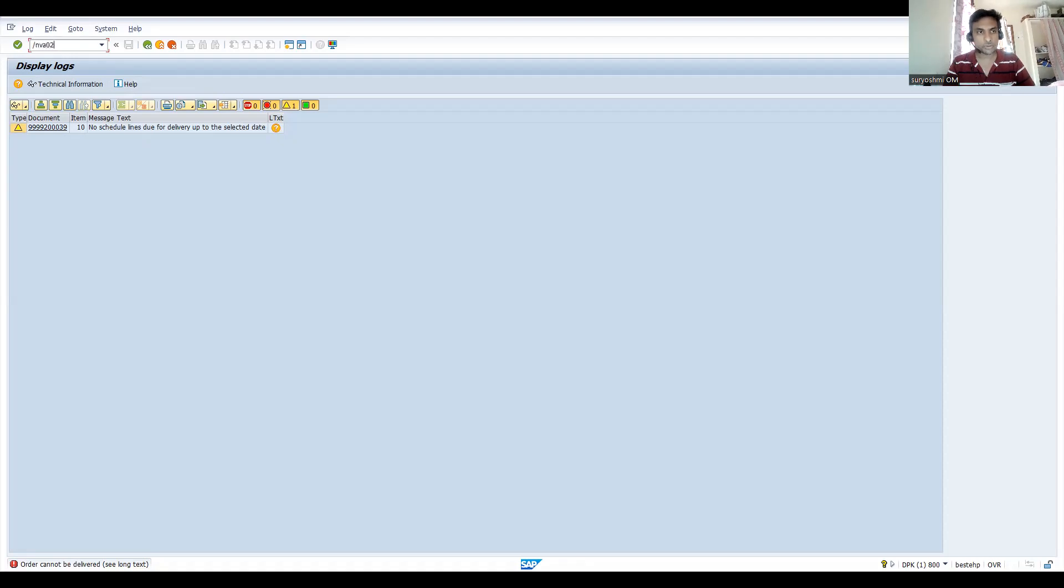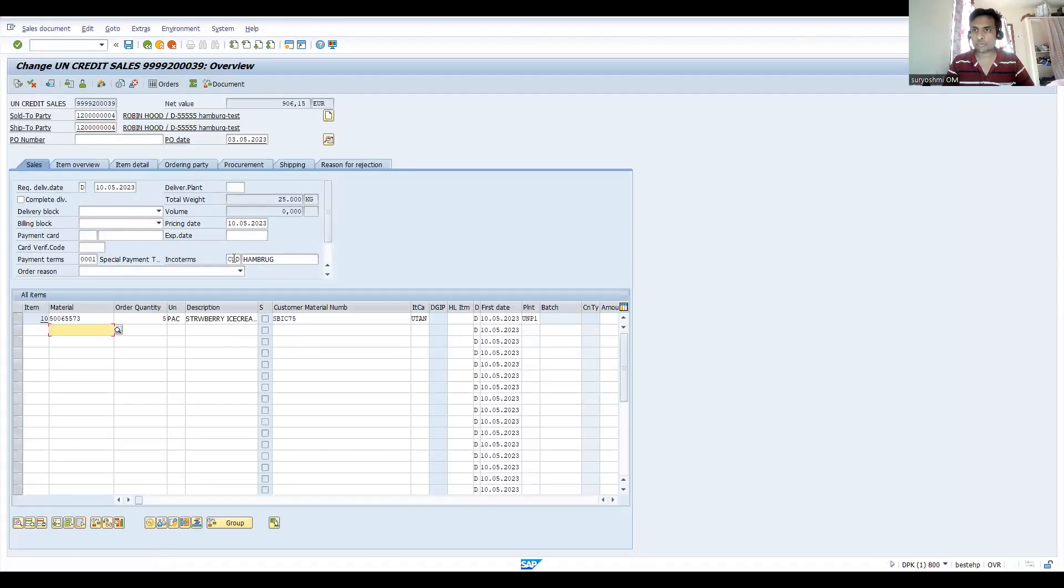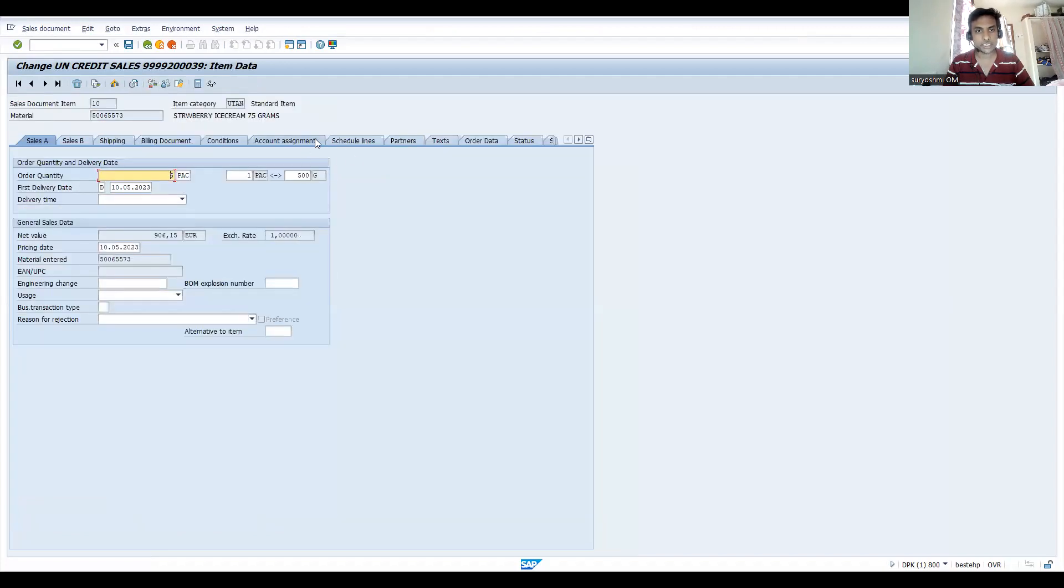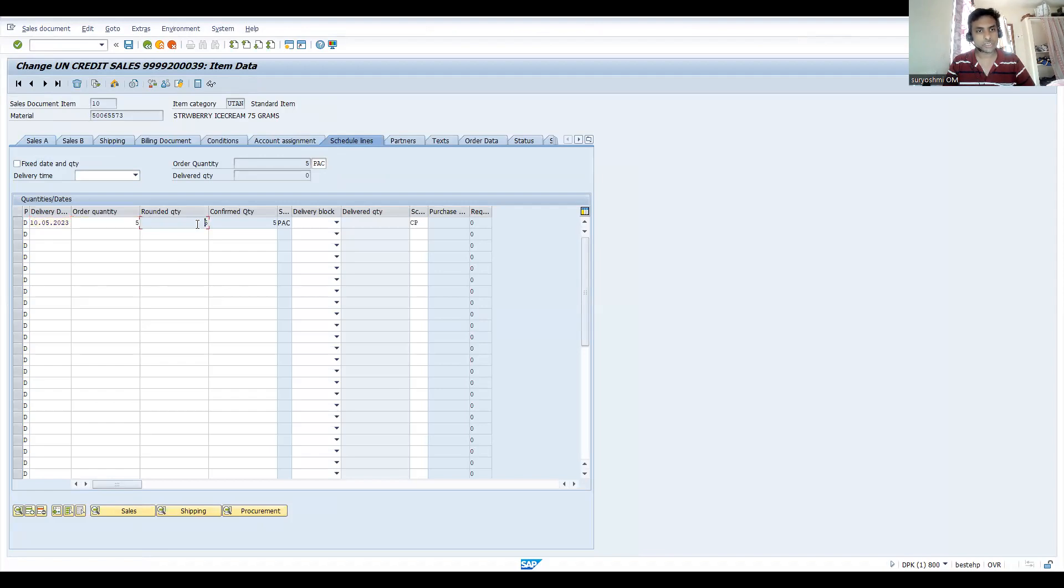What could be the reason? If you go to VA02 quickly, or before proceeding with your delivery, you can see - double-click on the line, come to the schedule lines. This is the place where - what is the date? It is showing the 10th. The five quantity and rounded five packs got confirmed.